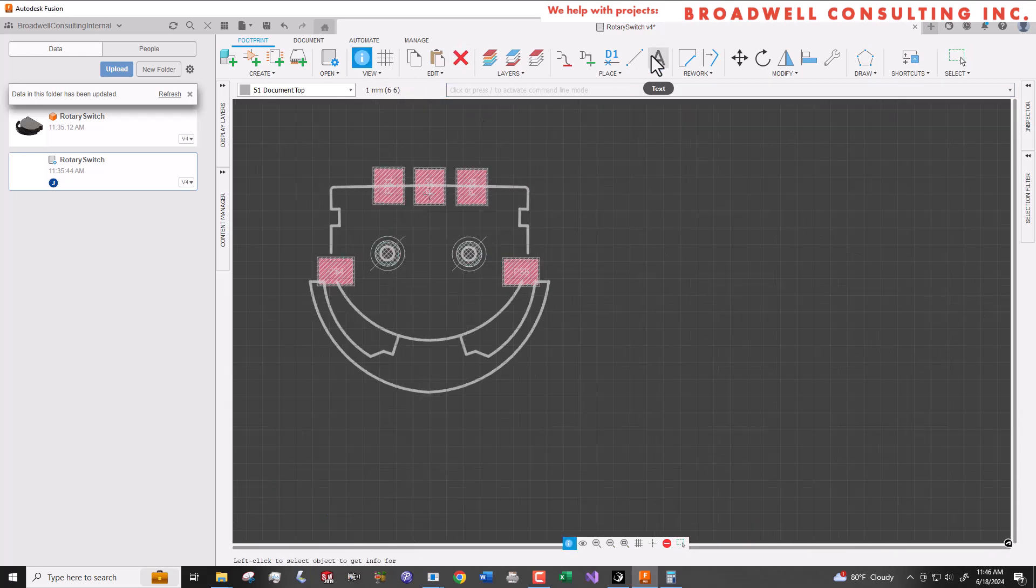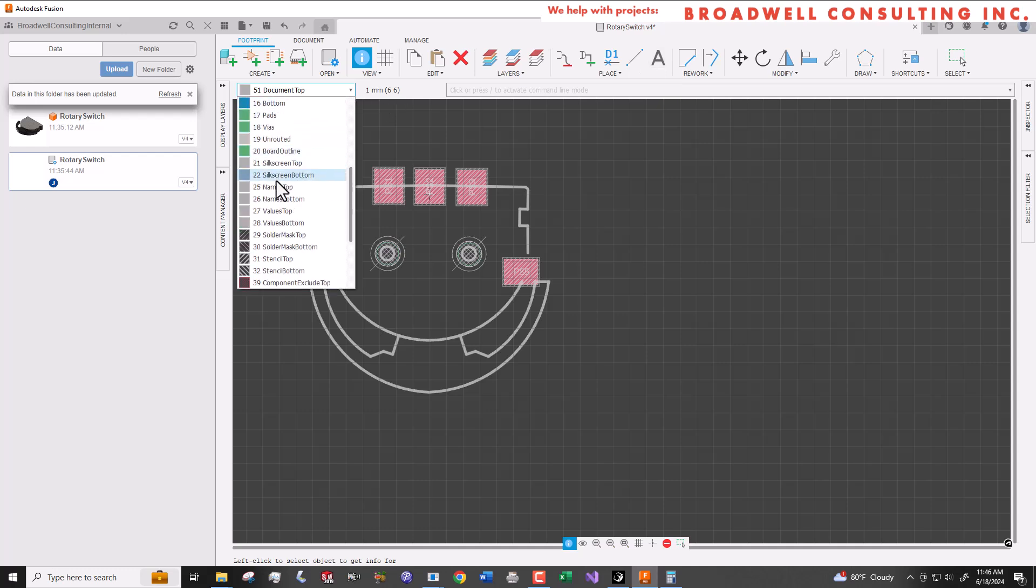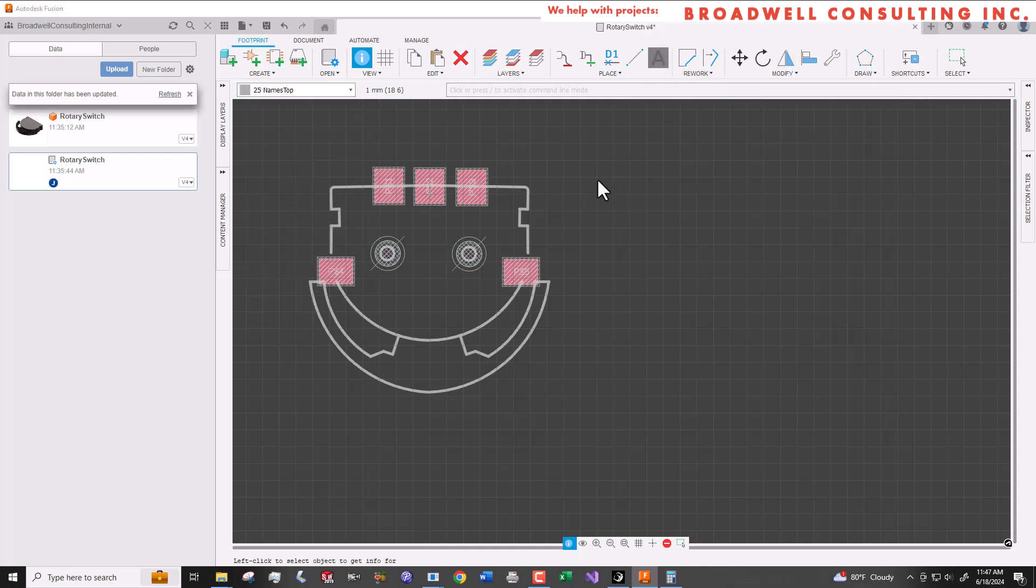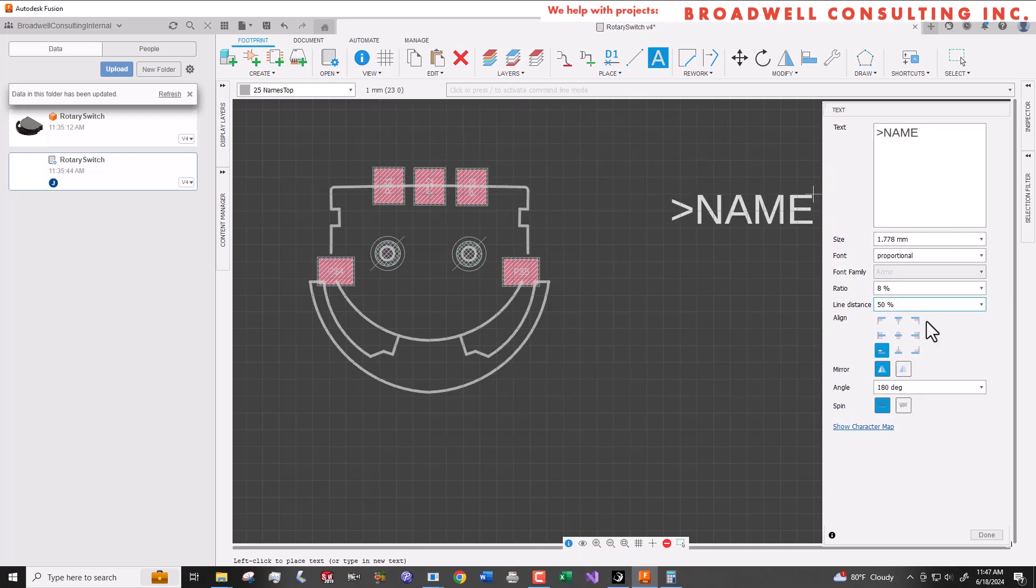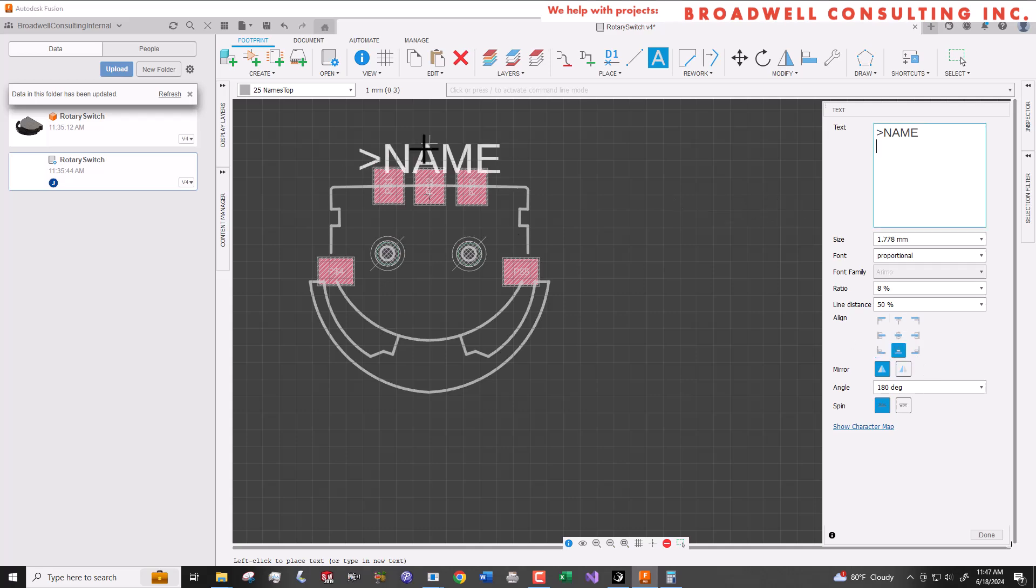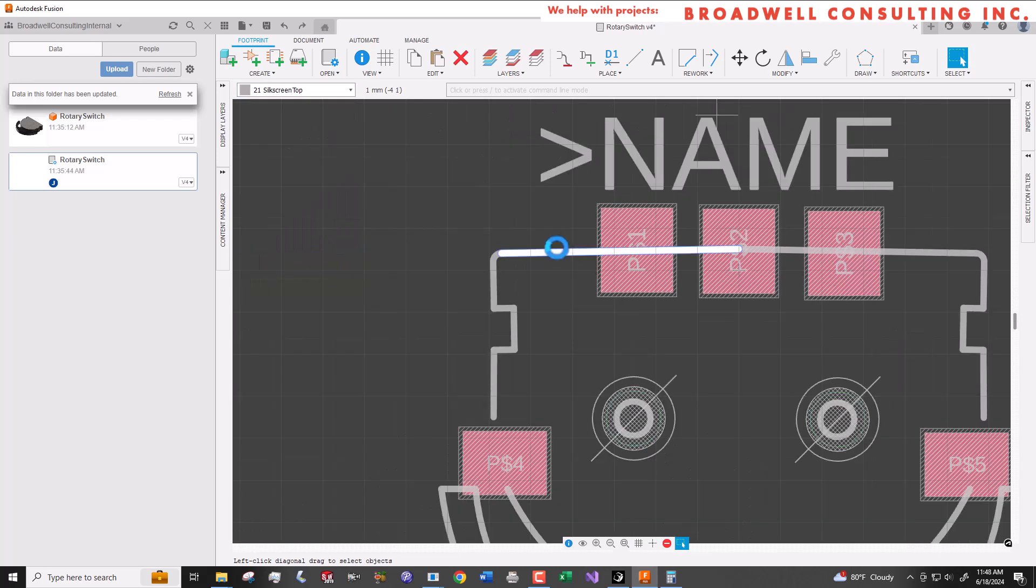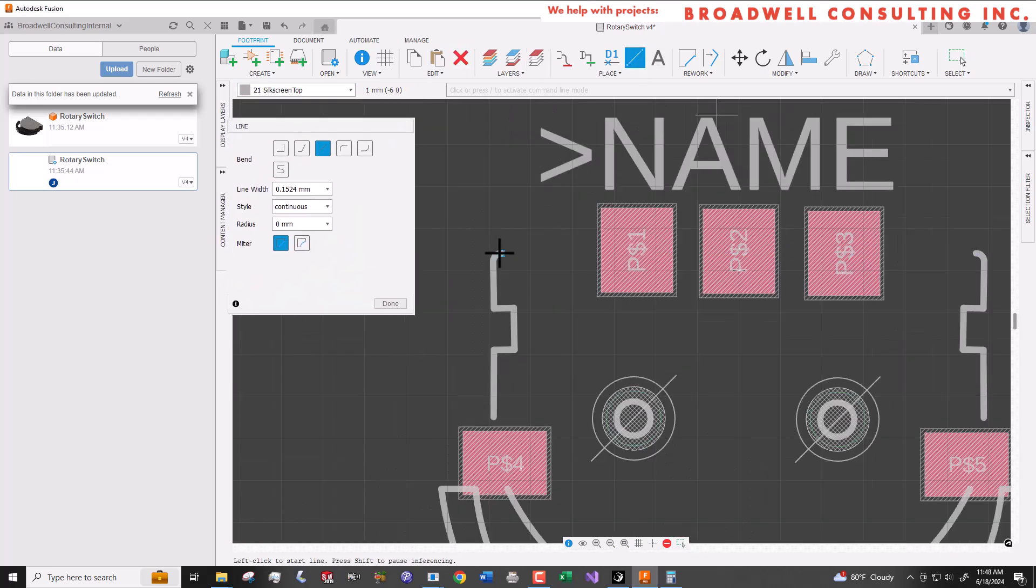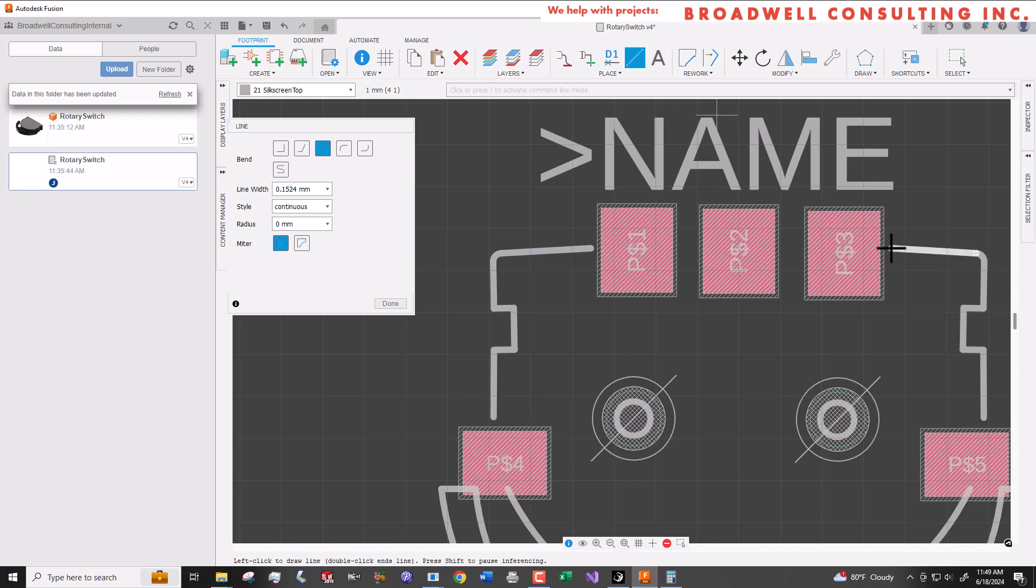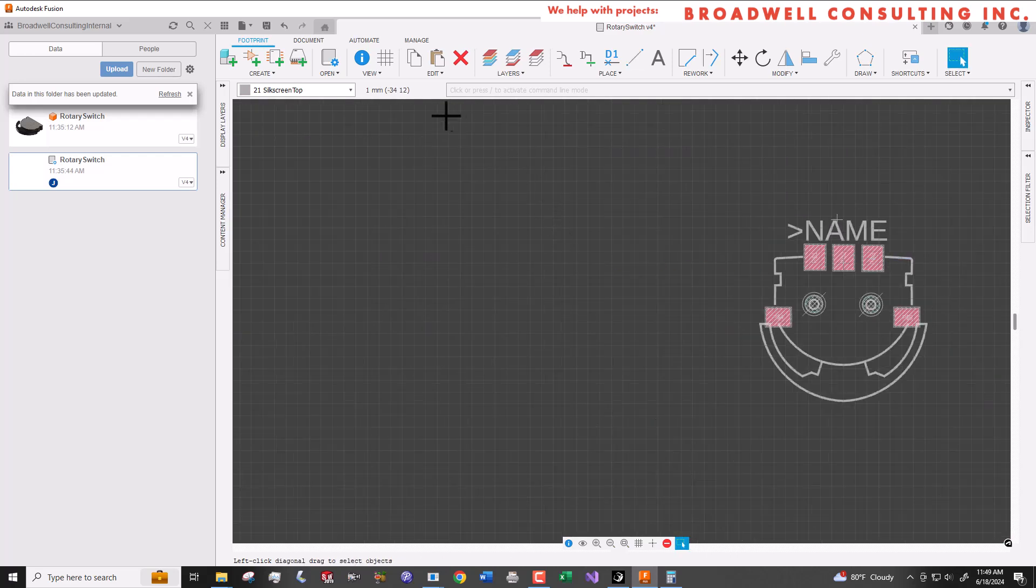Next we'll select the top names layer and add name text as we did in the symbol, again using the greater than name tag without enter at the end so that it'll automatically populate the name given in the schematic. And I'm going to go back and clean up a couple of extra lines that ran over the pads on the silkscreen so that we're not printing lines over the top of our pads. And then we'll save our footprint.